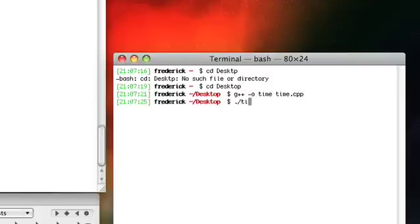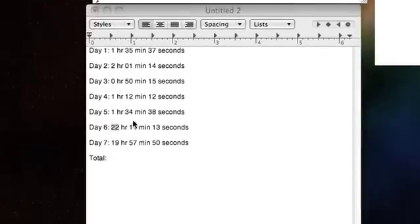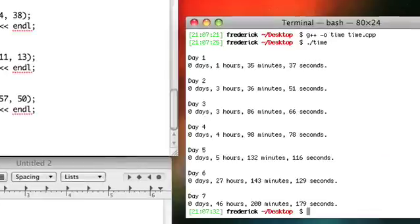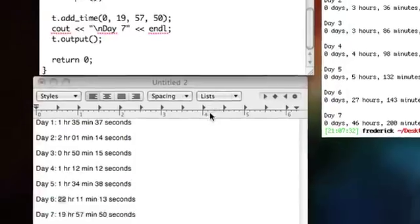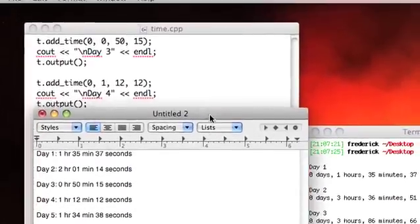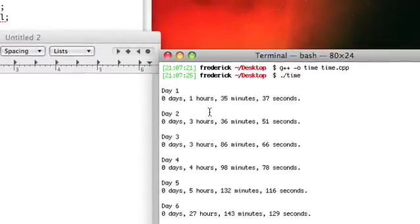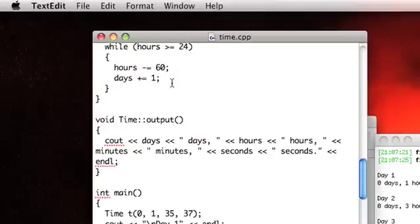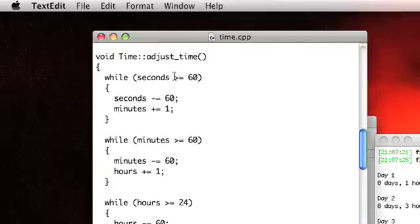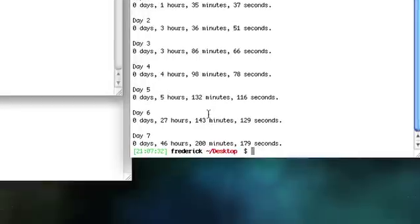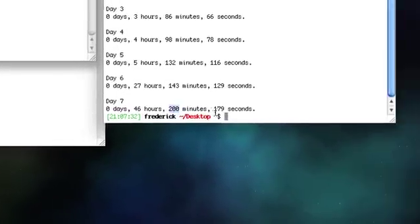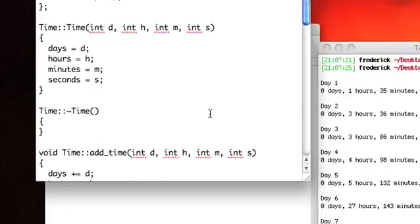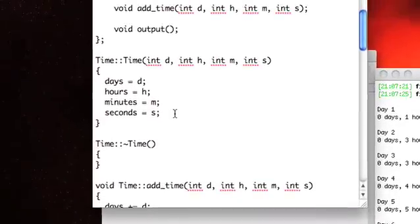Alright, let's see, so I don't really, I didn't even do this in my head so I don't know if it's going to be right, but let's see what happens. Day one, okay, so day one we start out with zero days and then one hour. Oh my goodness, look what we forgot to do. I forgot to call this adjust time method, so it never fixed, so you'll see we ended up with 200 minutes and 179 seconds. Sorry about that, that was pretty foolish.